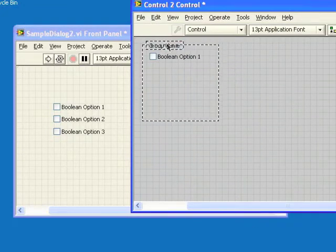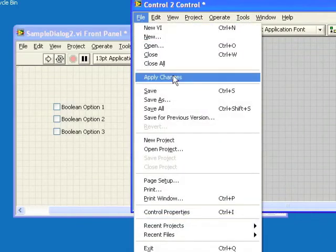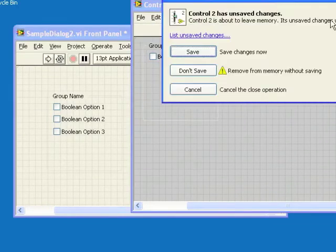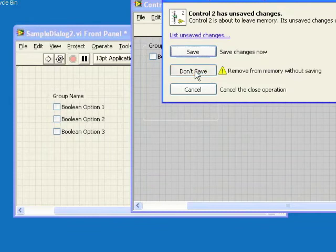Now we can move the frame and label into place around the checkbox and apply the changes to put them onto the original front panel.